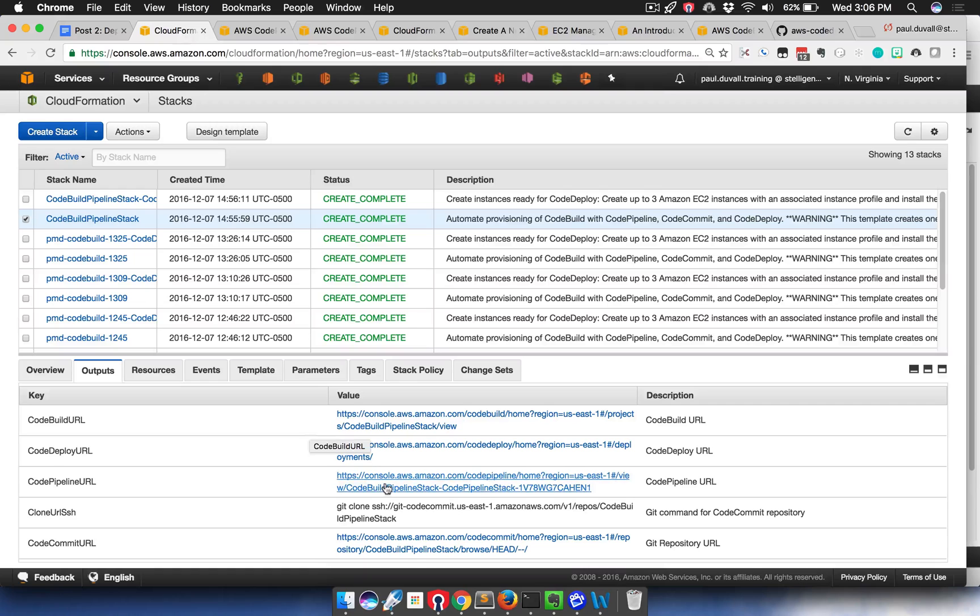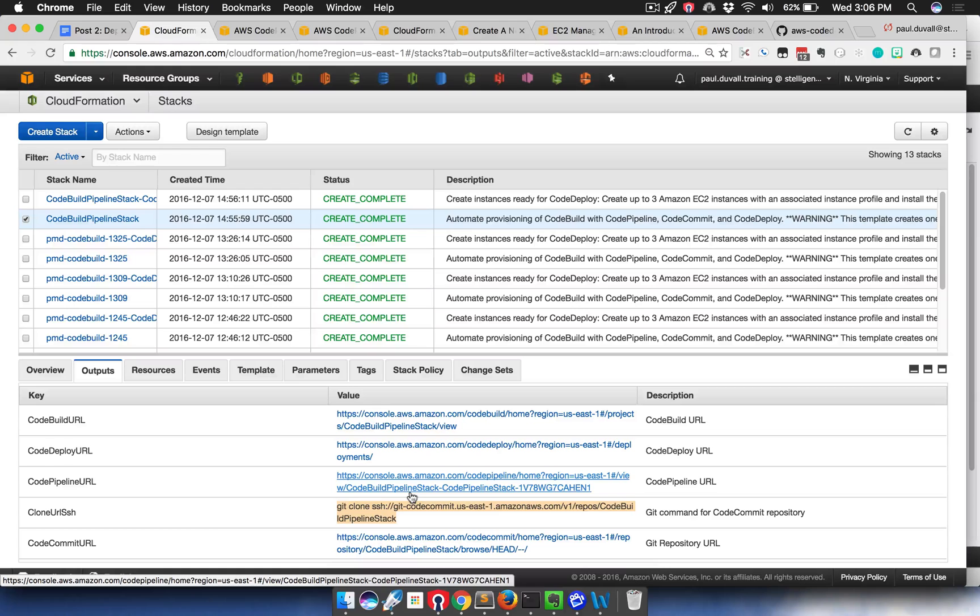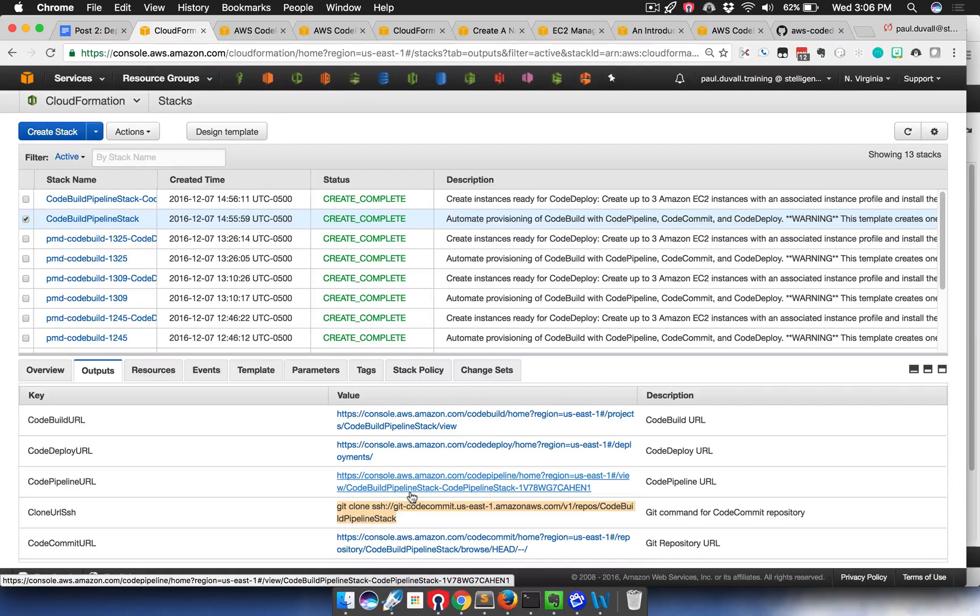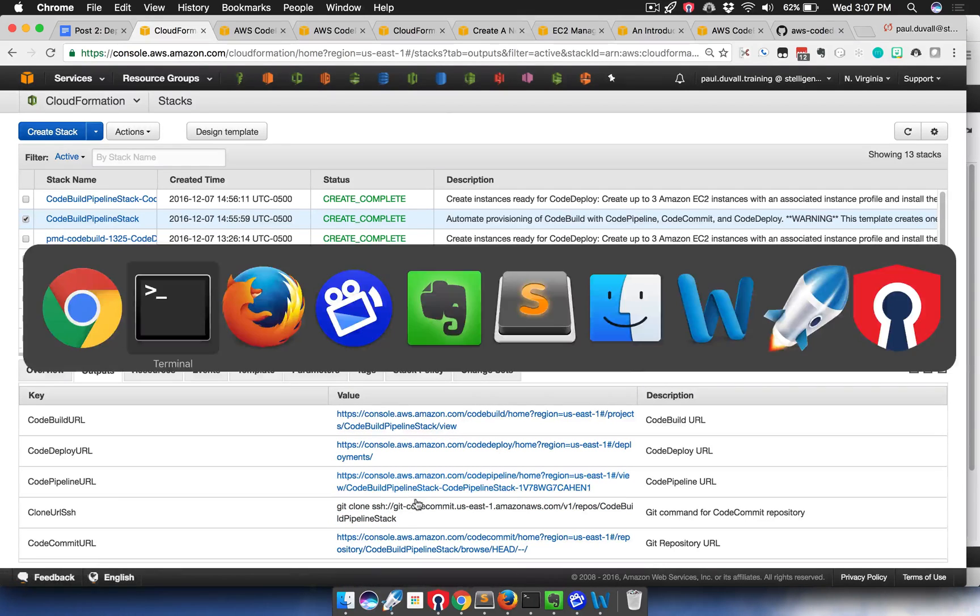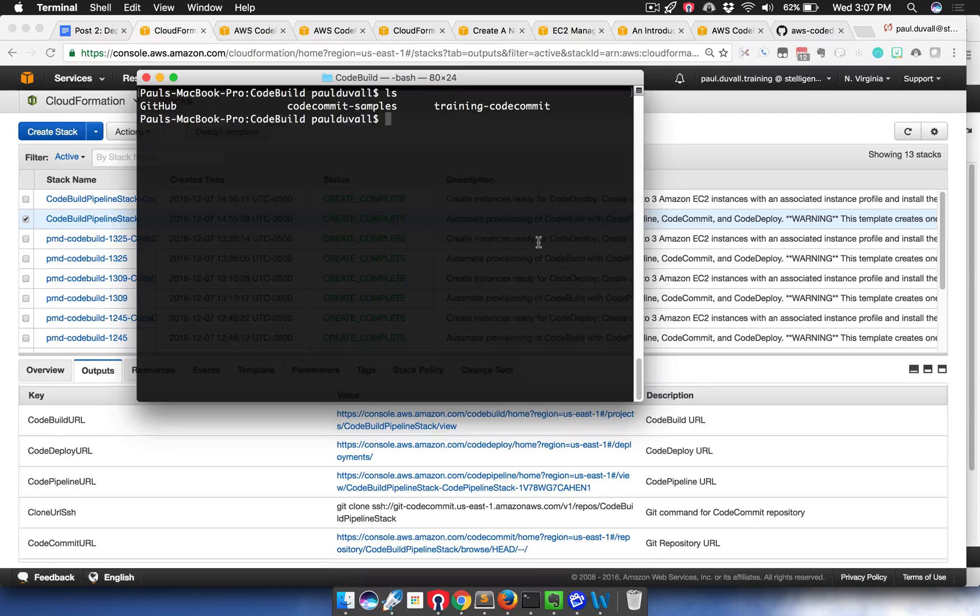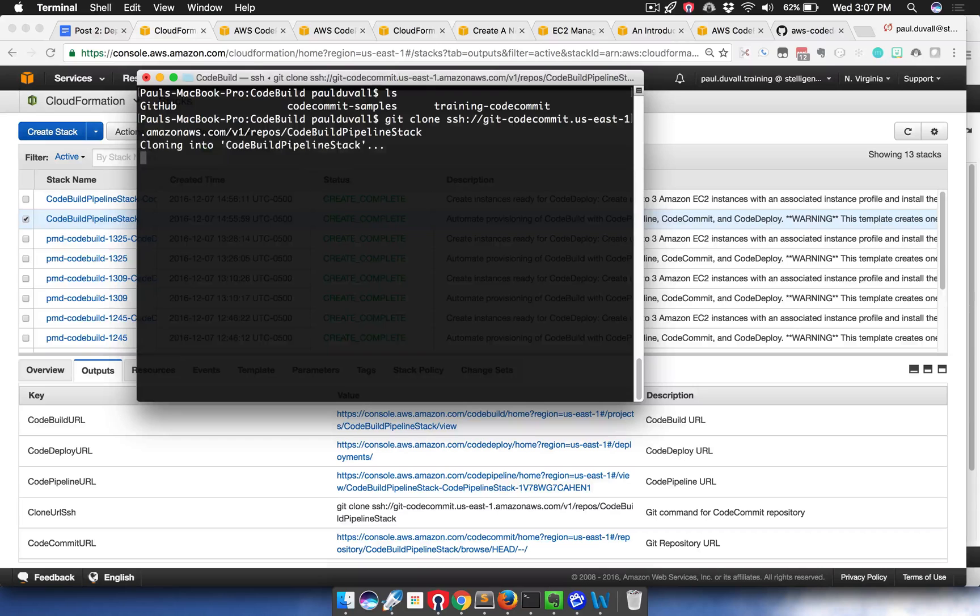The way you do that is you can actually use another one of the outputs, which is the clone URL SSH. You'll need to set up SSH locally, or you'll need to set up code configs such that you can perform a Git clone with the SSH. That's actually described. There's a link in the blog post that describes that process. But for now, we're just going to take this.